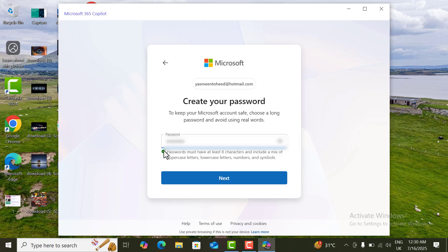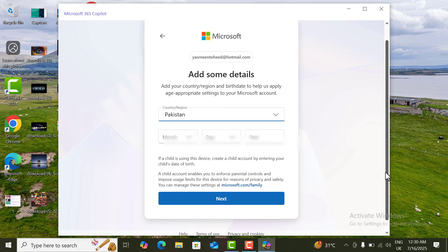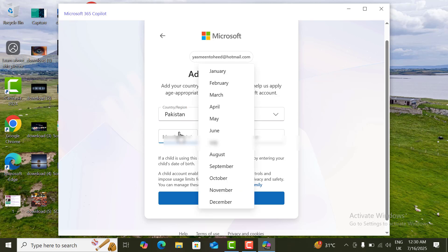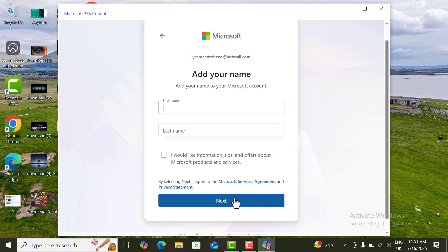Once your password is set, a green checkmark will appear and you click Next. Now complete the details of your Microsoft account — enter your date of birth, click Next, add your first name and last name, then click Next.